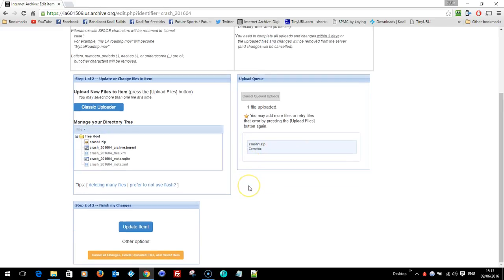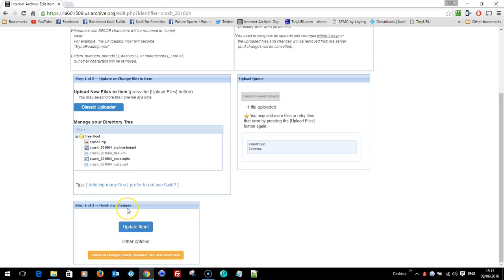What you must do, when you're happy with your changes, here it says update item, finish my changes. Until you press that, nothing will change.